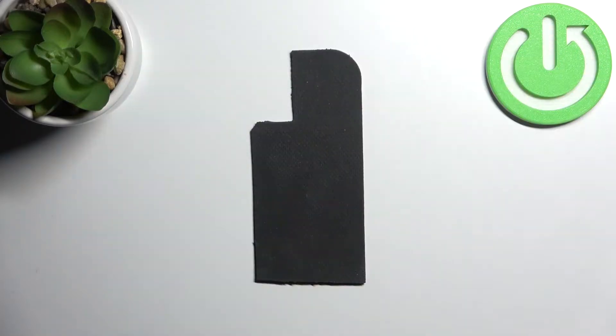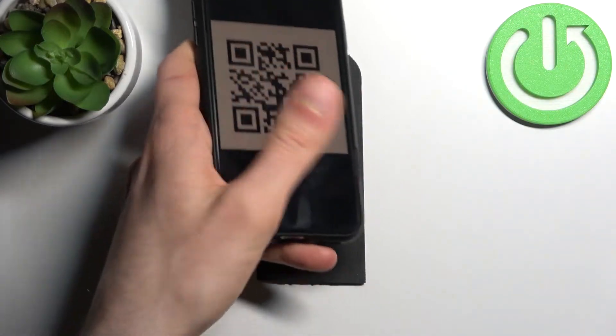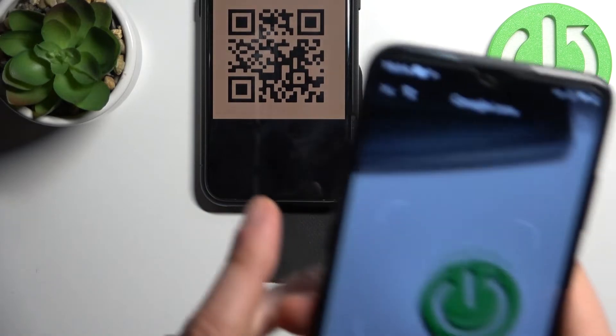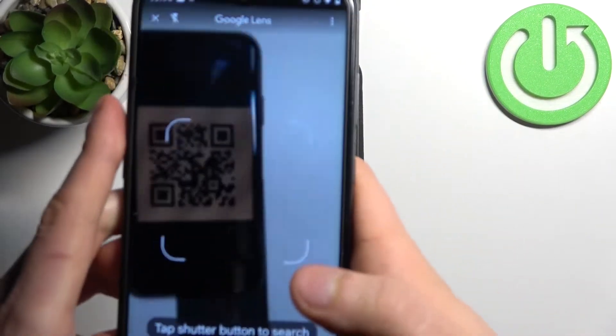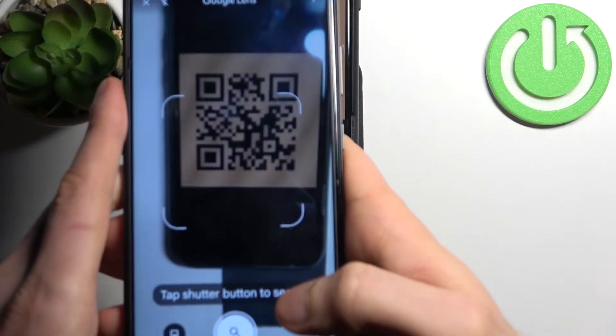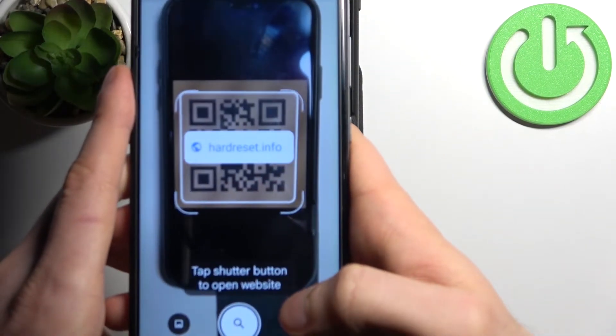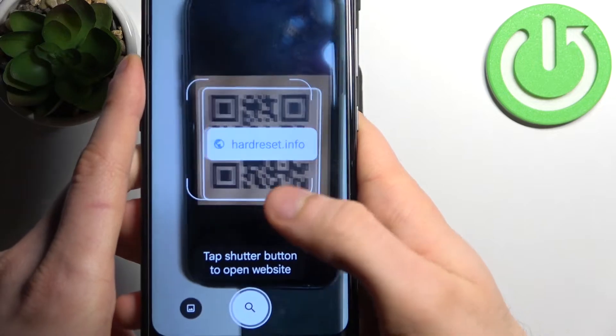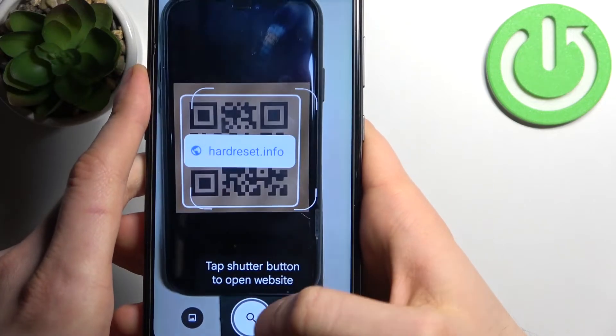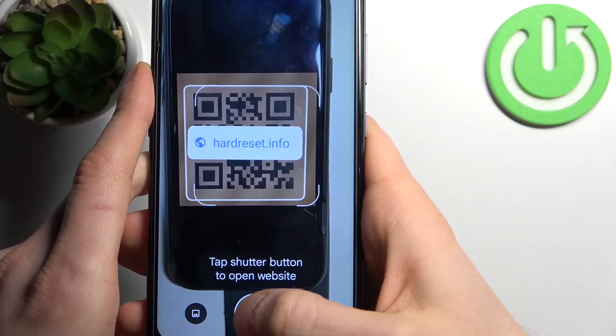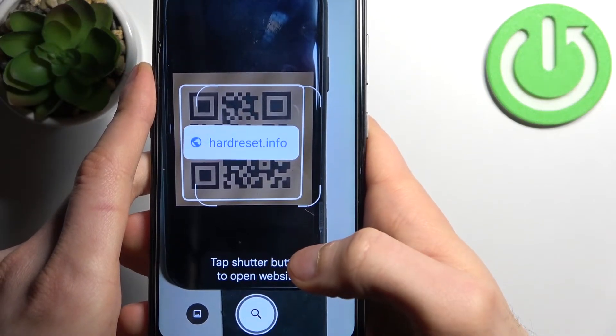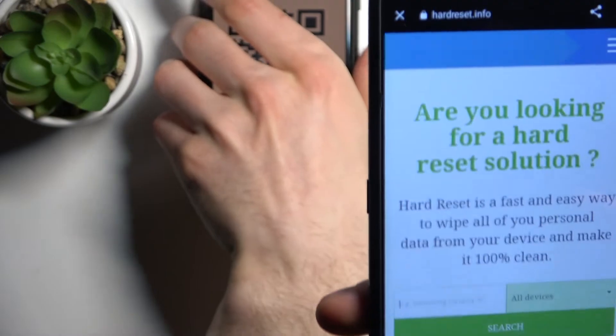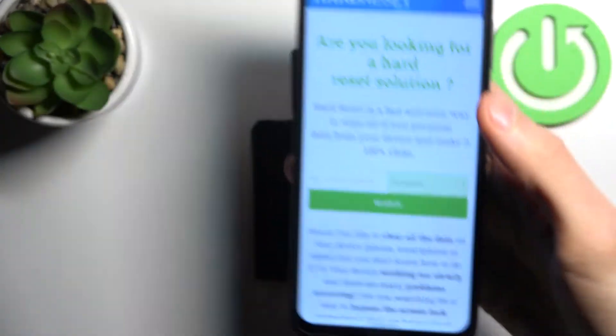Then let's take for example this QR code and as you can see as soon as my camera spots it, it suggests me the page which is being encoded here. So you can just tap on this search icon and open the page which is being encoded to this QR code.